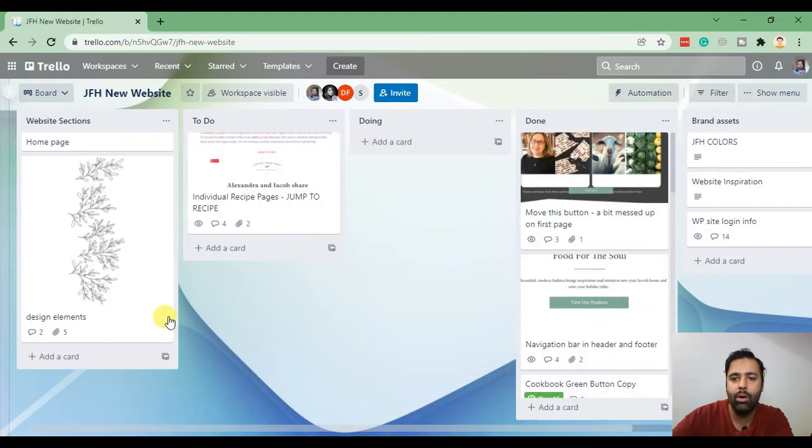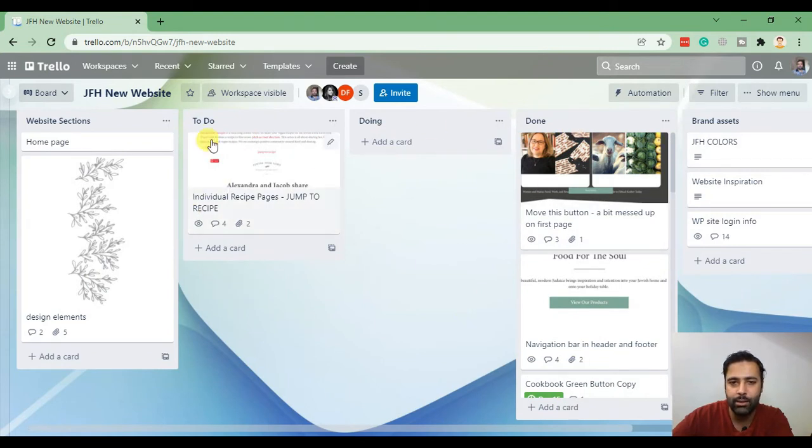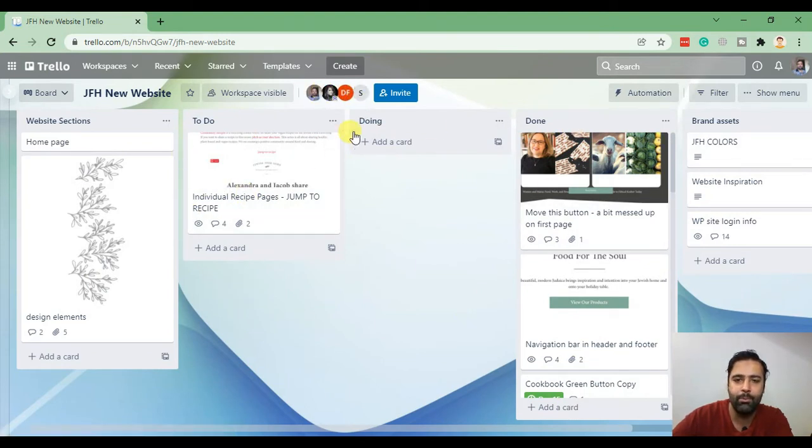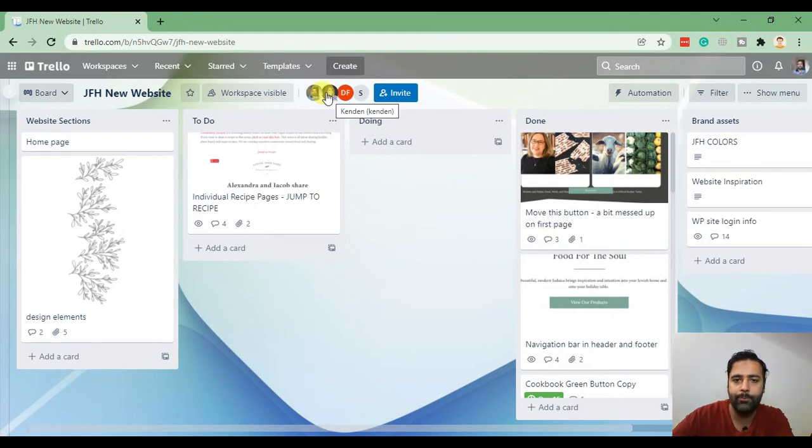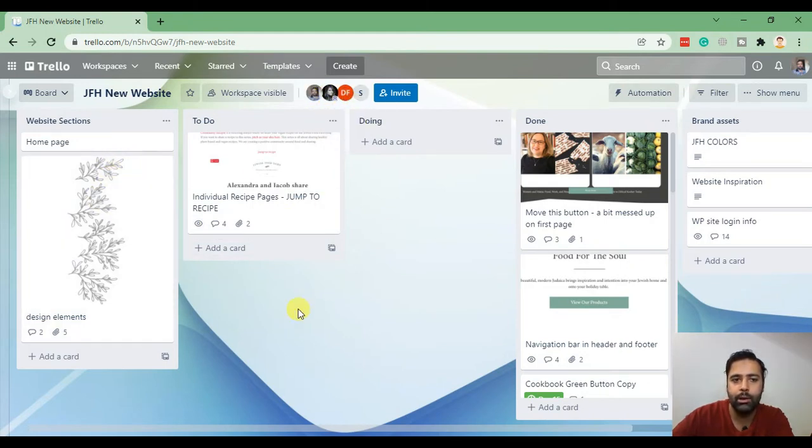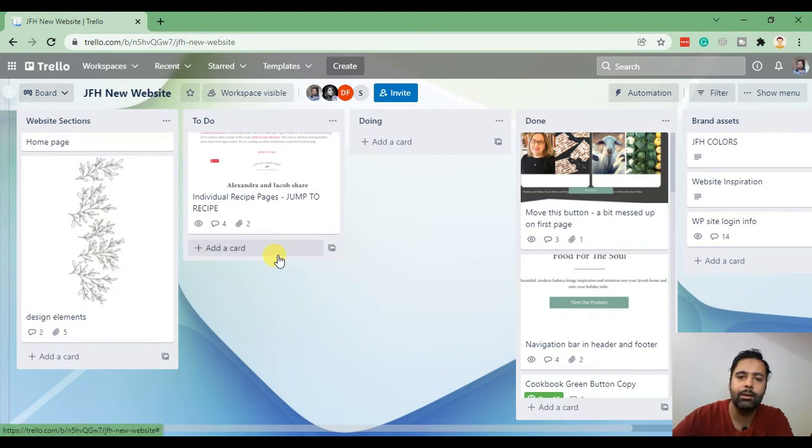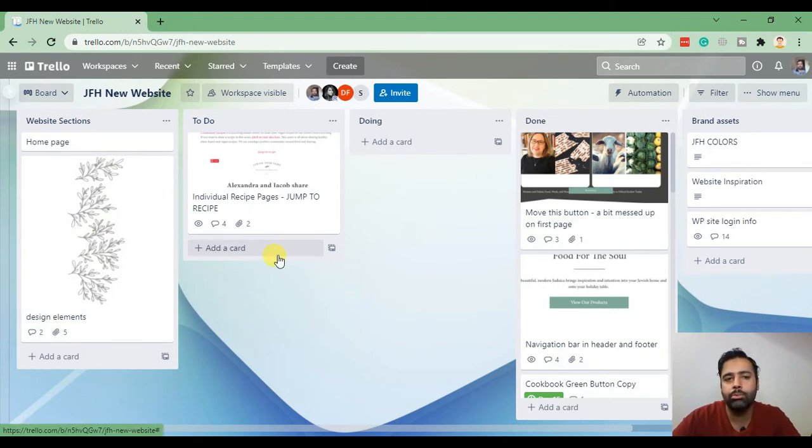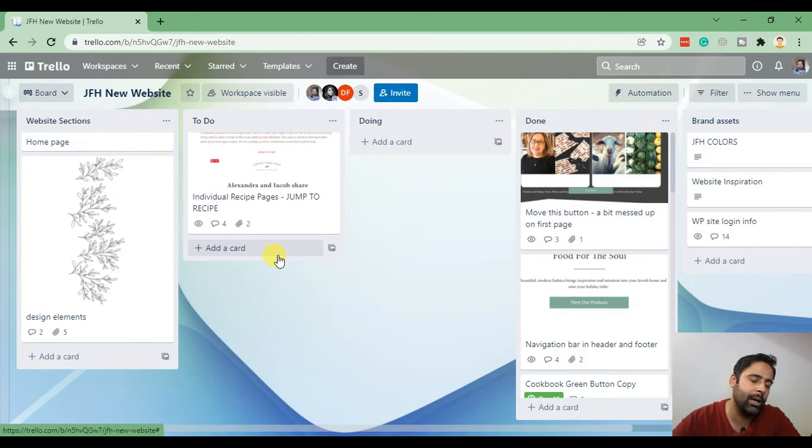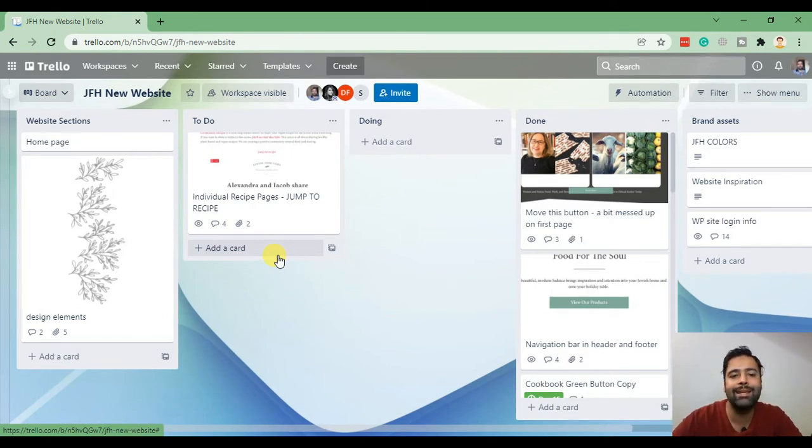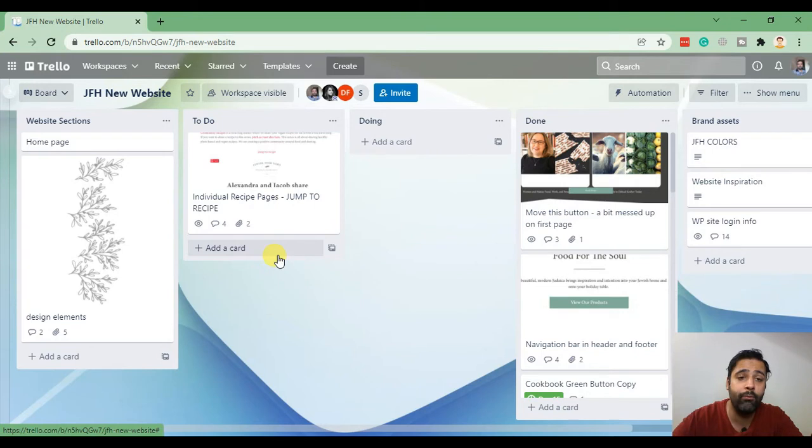All of the team members can see the board. We have four team members in this project. One is the owner of the project and we are the developers. Client is on a different time zone, we are on a different time zone. So client keeps adding the tasks in form of cards.